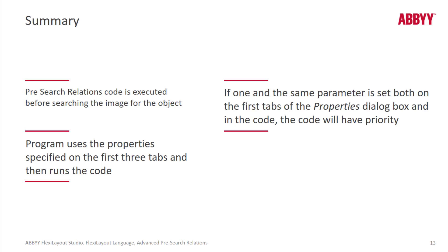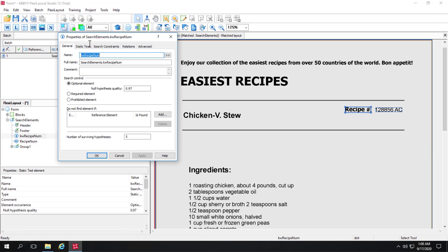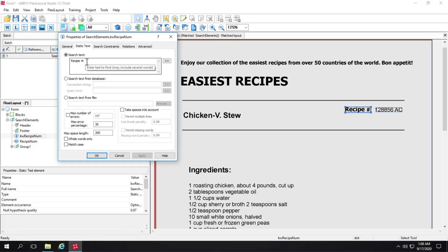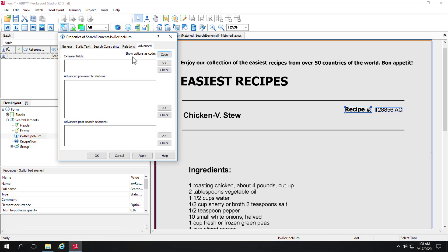There's one more helpful tip I want to show you before we wrap up this presentation, and that's the Show in Code feature. I've got a static text element here — very simple, with a search text — but the maximum space length has been changed from the default of 50 to 200. If you want to start learning FlexiLayout language, one way to do that is to make an alteration to the GUI, click Apply, then click on Advanced, and click on Show Options as Code.